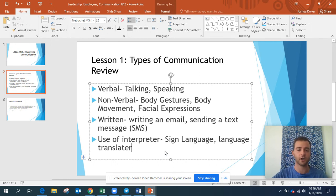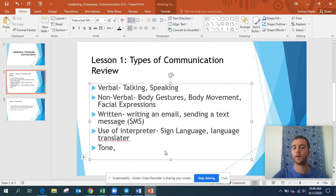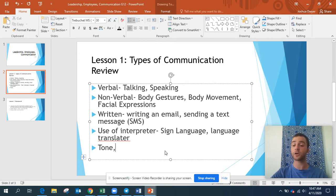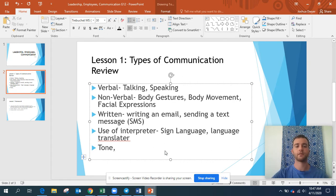Some other words I want to talk about are words like tone. Tone is how I say something. My tone can be happy: 'Yay, everything is great!' Or my tone can be more negative, more bad — 'I'm so frustrated, I'm so annoyed.' That's an angry tone; I'm upset.